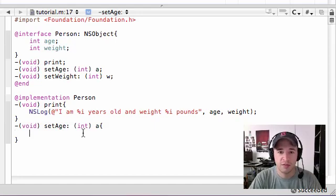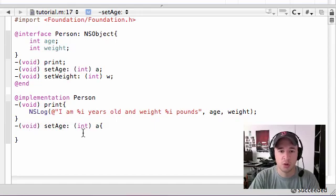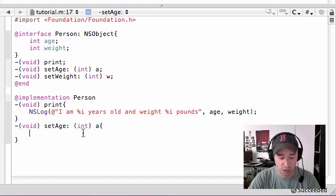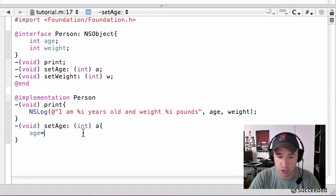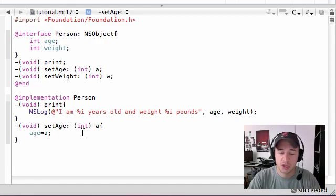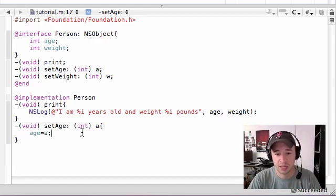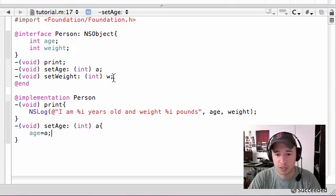You're going to have a number you're going to pass in later, like 23. So whenever you use a, it's going to be equal to 23. So let's go ahead and set age, our age variable, equal to a. So pretty much age is going to eventually be equal to 23 when we get to the next section. Simple enough.